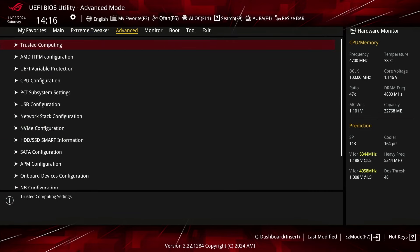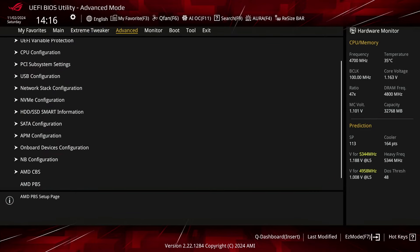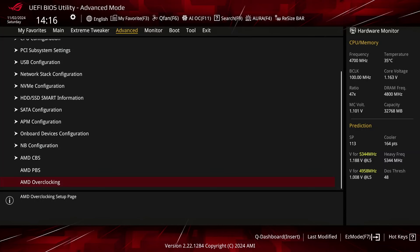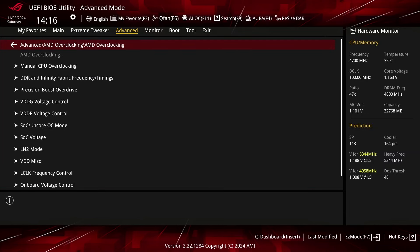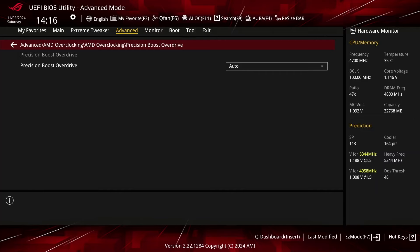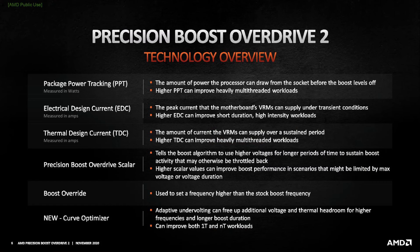Switch to the Advanced menu and enter the AMD Overclocking submenu. This will provide us with all the advanced AMD CPU overclocking tools. Enter the Precision Boost Overdrive submenu. Here we can use the AMD Precision Boost Overdrive toolkit to increase the power, current, and frequency headroom of the Precision Boost 2 boosting algorithm.